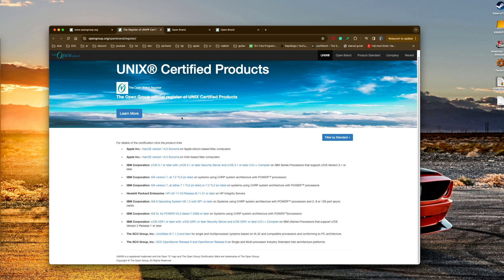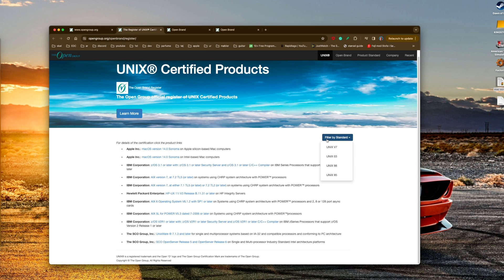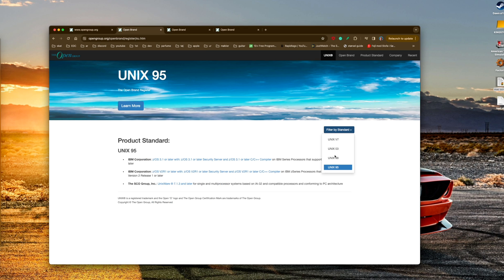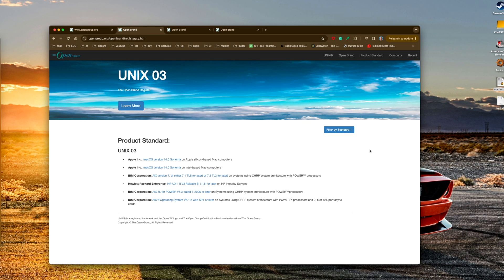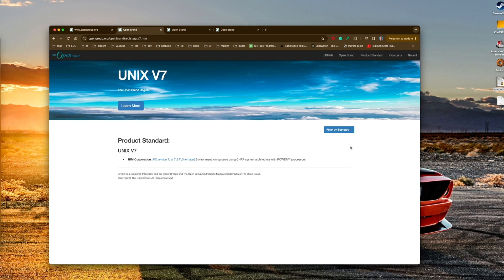They can basically say that you can become UNIX certified or not. You can filter by standards - there's UNIX 95, UNIX 98, UNIX 03 which is the one that Apple is under, and UNIX Version 7.